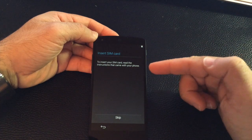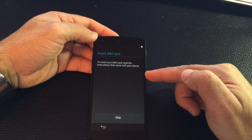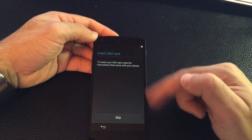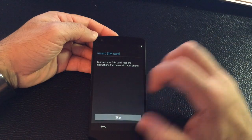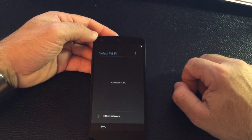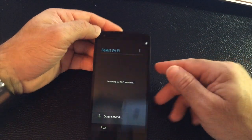There is no SIM card inserted, so what I'm going to do is I'm going to skip that part. I'll put a SIM card a little bit later. It's going to search for Wi-Fi.